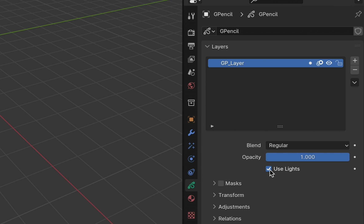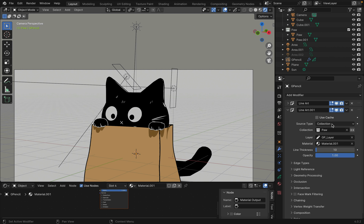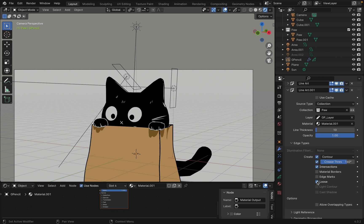You can go to data and uncheck use light so the material won't be affected by the light. Going back to the modifier. Under edges, you can control where to add outlines and where to remove them.